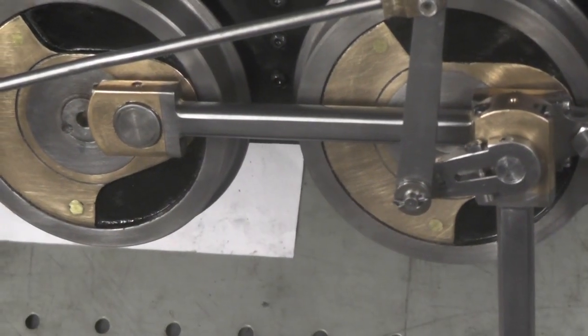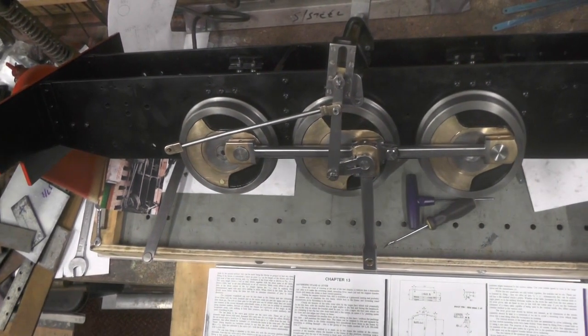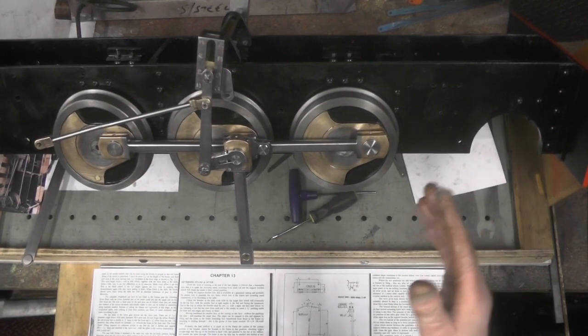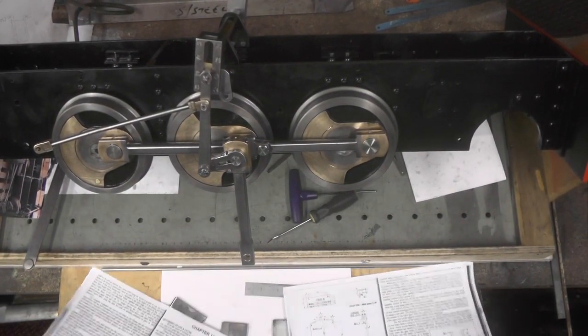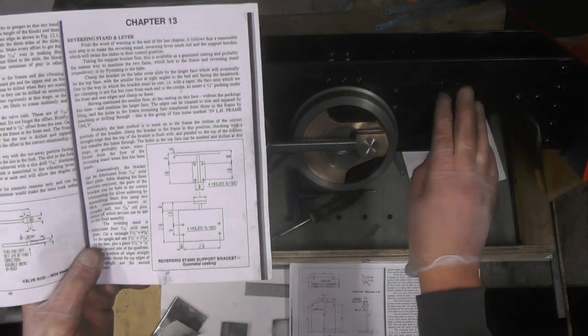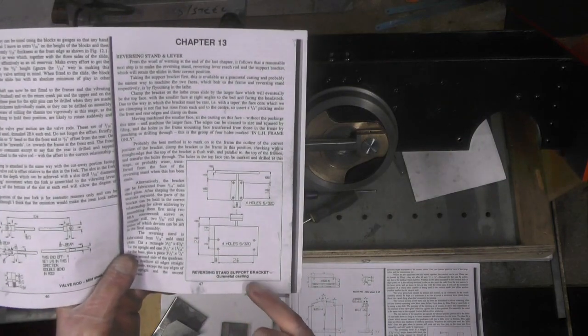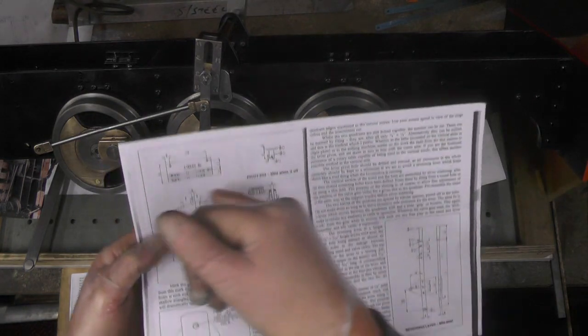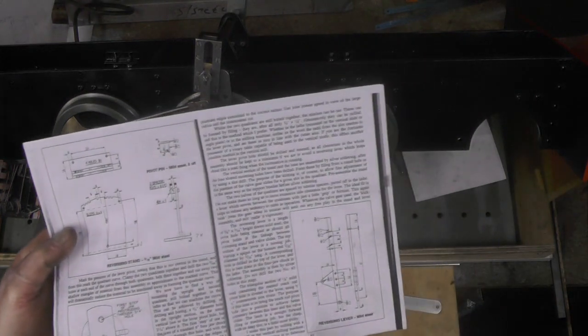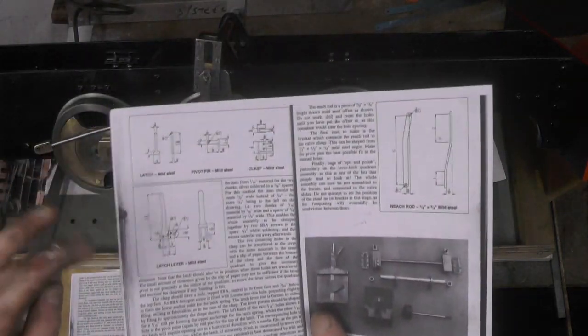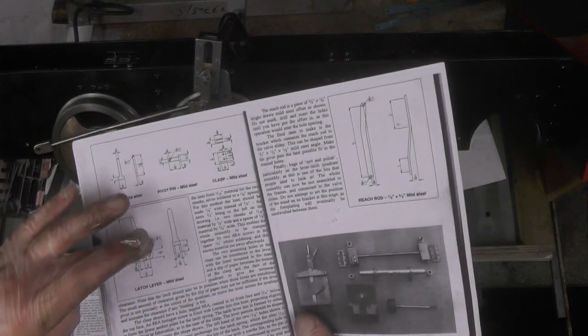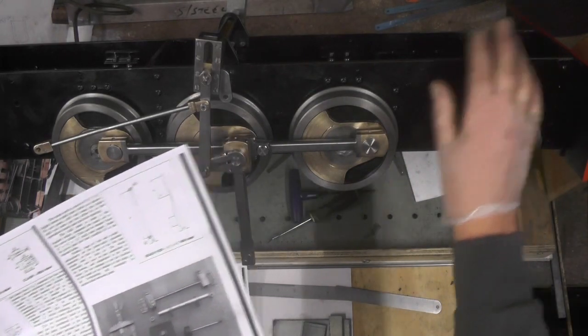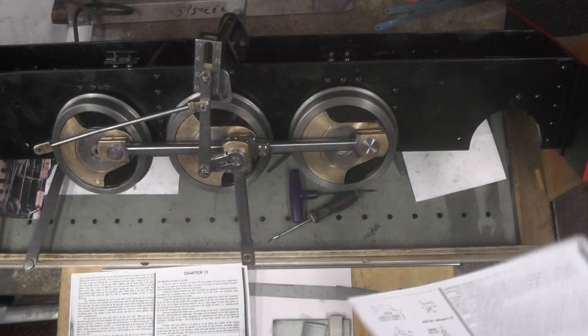I'll just zoom out a bit. So moving on to the actual reversing lever and its stand. So I've got to make a support bracket to clamp onto its side at frame to support that reversing stand. Then I've got to do the actual reversing stand, the reversing lever and then the latch and all its components. And obviously the reach rod then which goes from the reversing stand to this bracket on the slide.